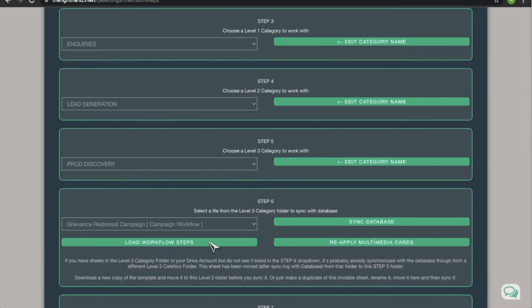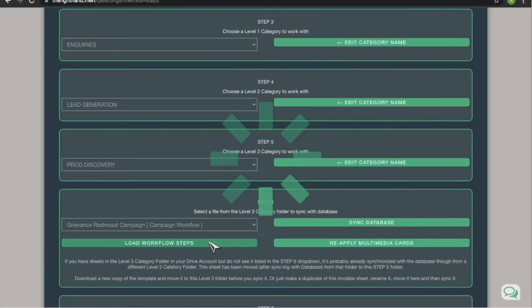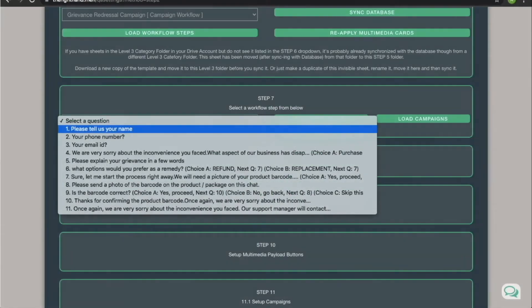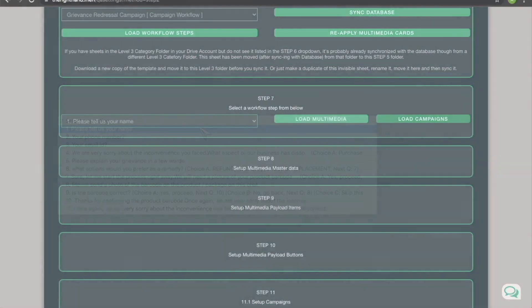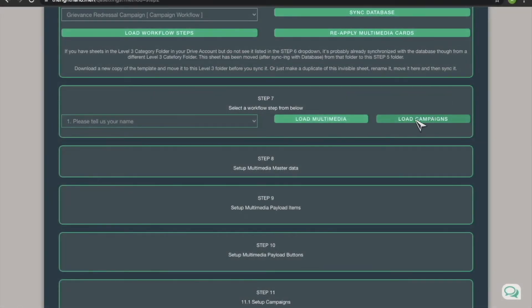For the scenario addressed in this video, we select the grievance redressal campaign sheet and click the load workflow steps button. This is a campaign workflow sheet that we have downloaded, customized, and synced already. In step 7, you'll see all the dialogues you've set up in the workflow sheet in your drive folder. Select the dialogue that should be messaged to the target audience when this workflow is triggered by their action. In this scenario, the trigger is a negative comment on a marketing post on your Facebook page. Now, click the load campaigns button and go to step 11.